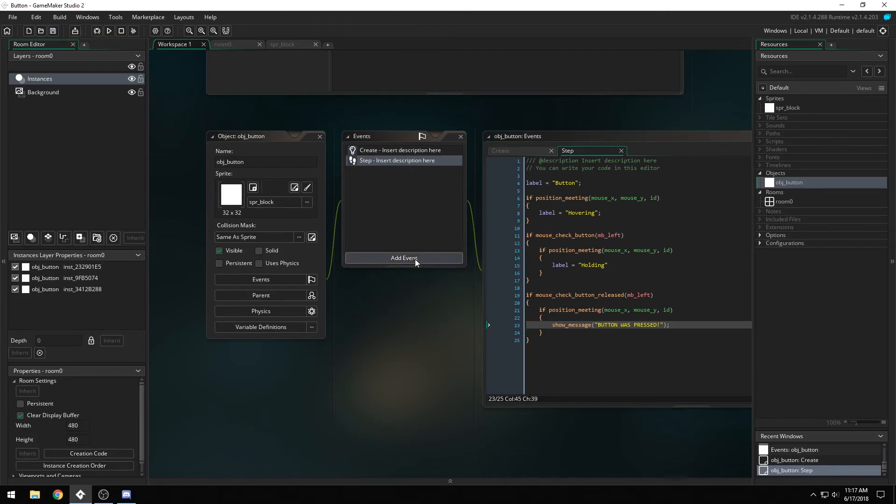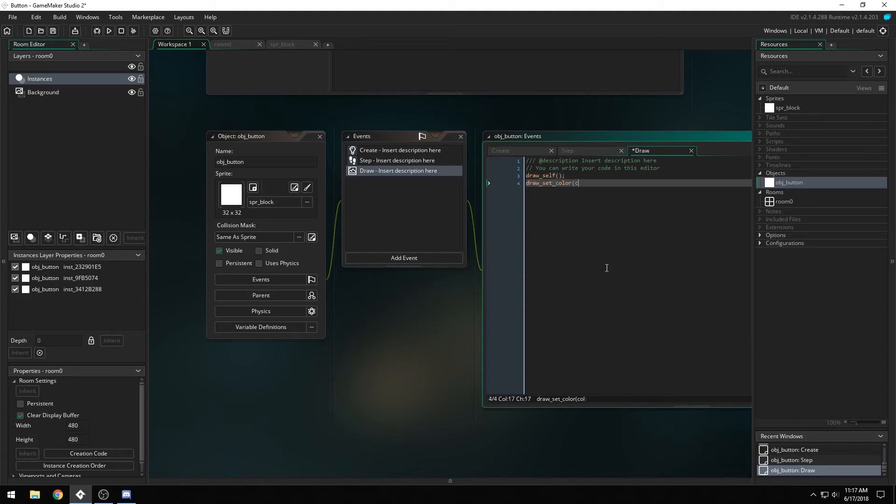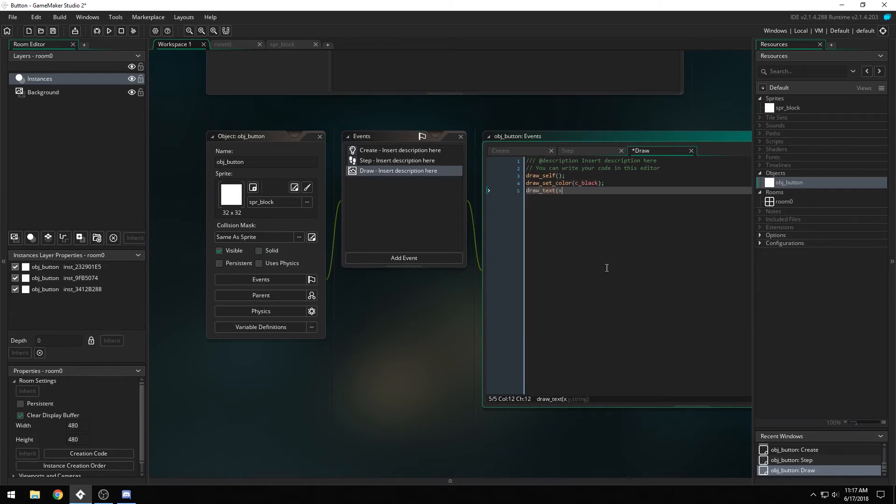Now we need to be able to display our label. So in our draw event, we're going to draw self, we're going to draw set color, we're going to set the font to black, and then we're going to draw text at the x position, the y position, and the contents of the label.